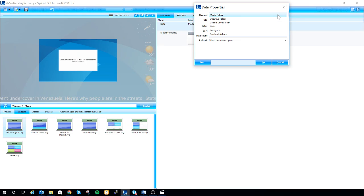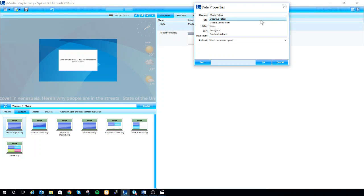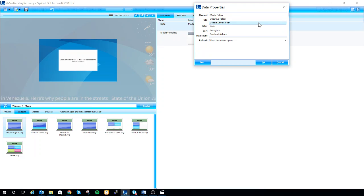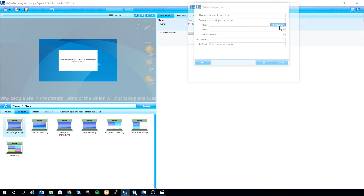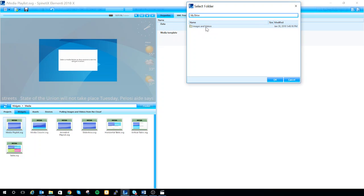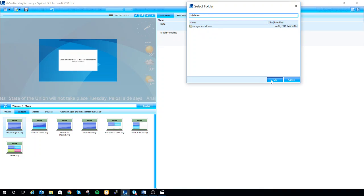If you double click on this you'll have the option to select your channel. Use the drop-down and in our case we're going to pull from Google Drive. Once you've selected Google Drive, go down to folder and click change. Here I'm going to select images and videos and hit OK.